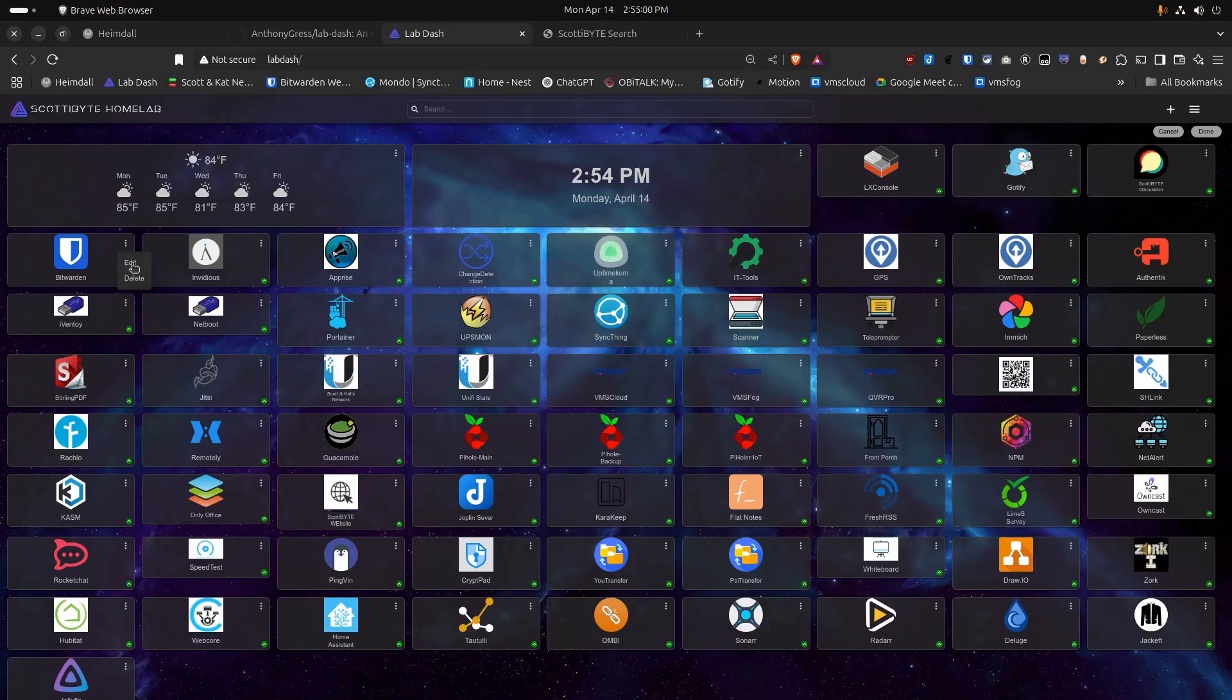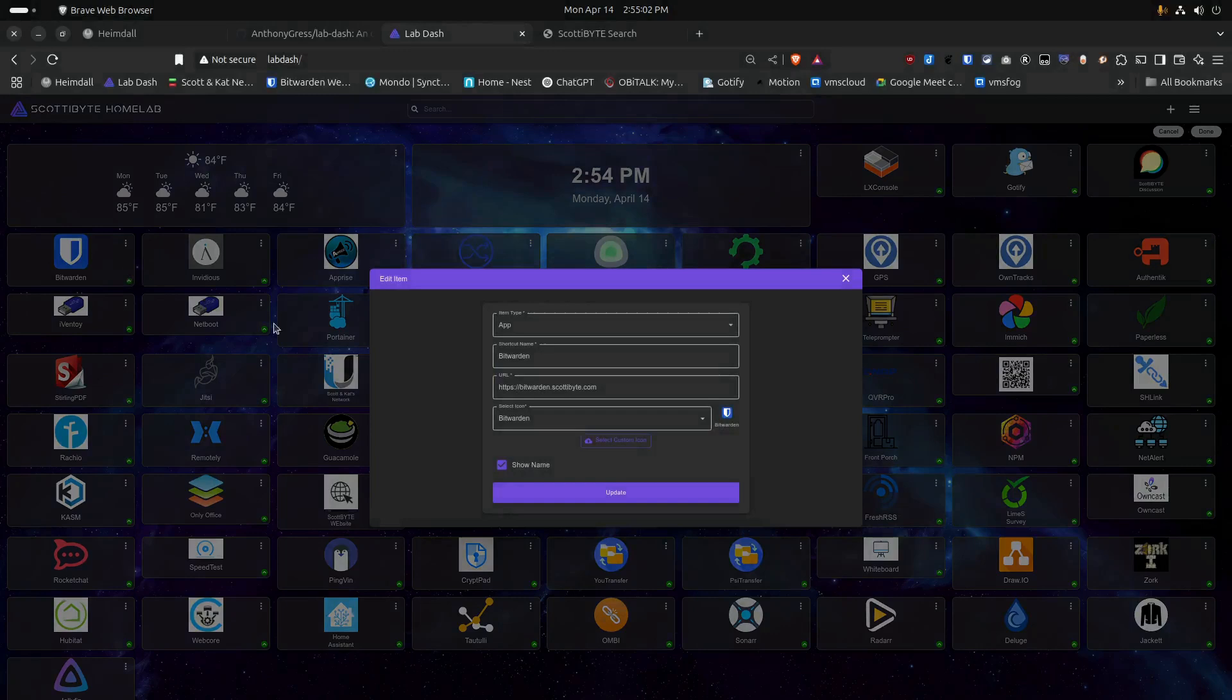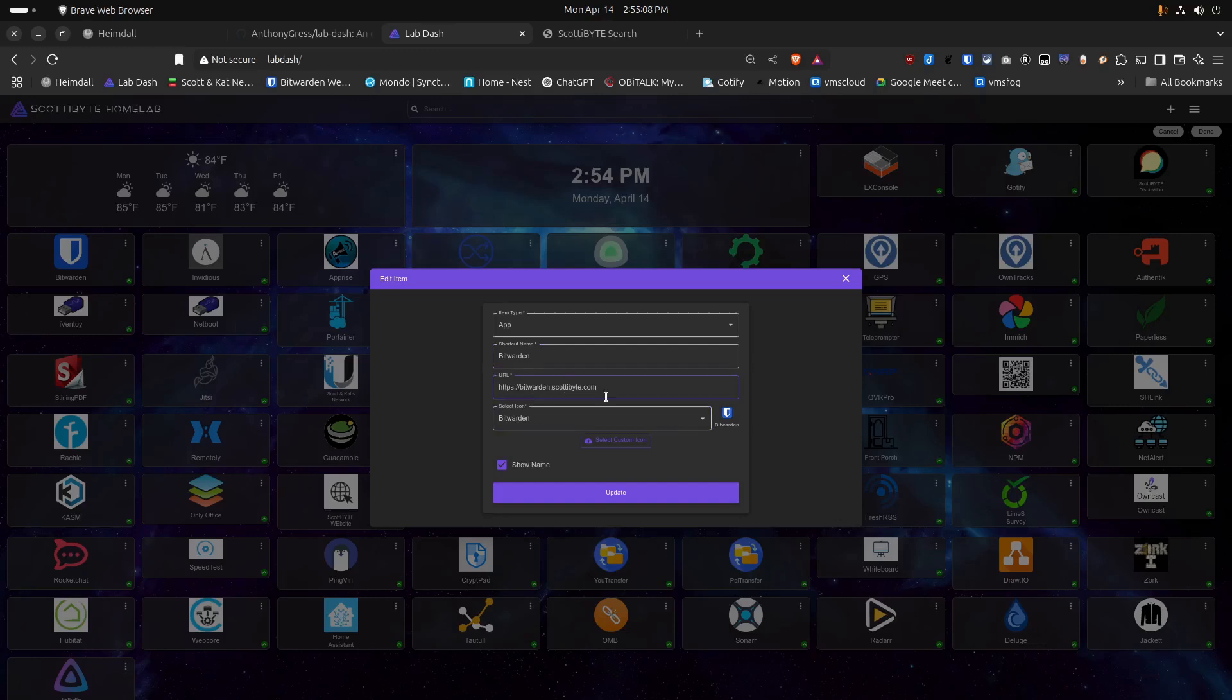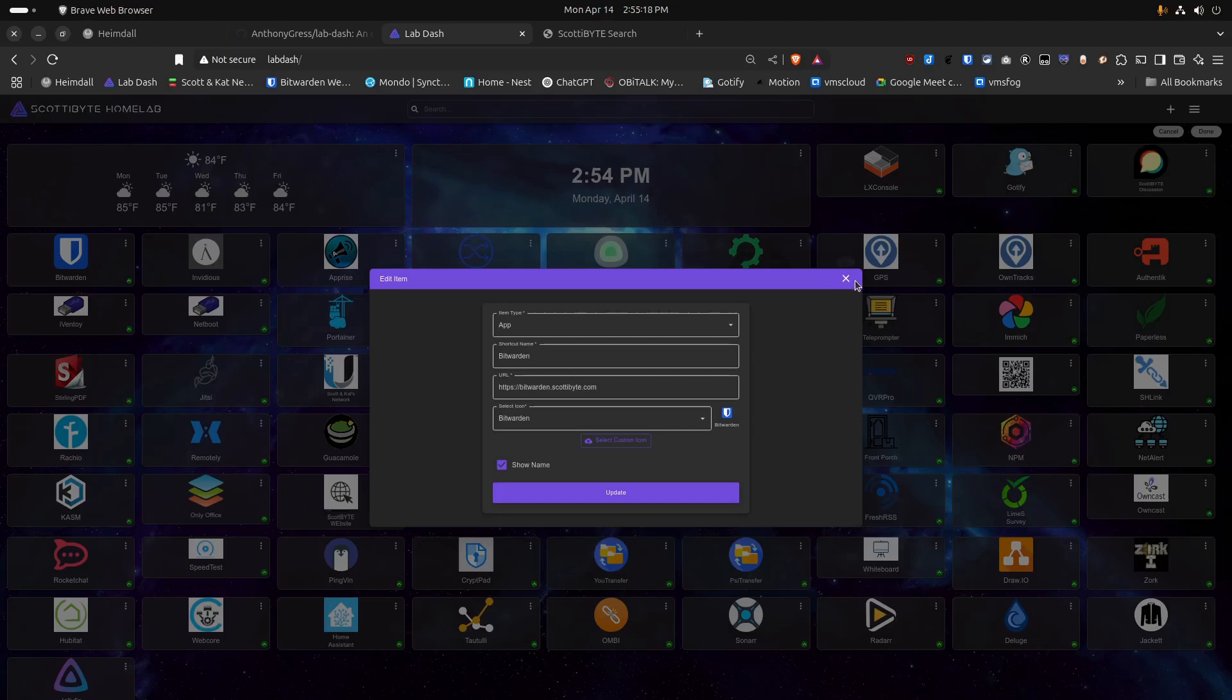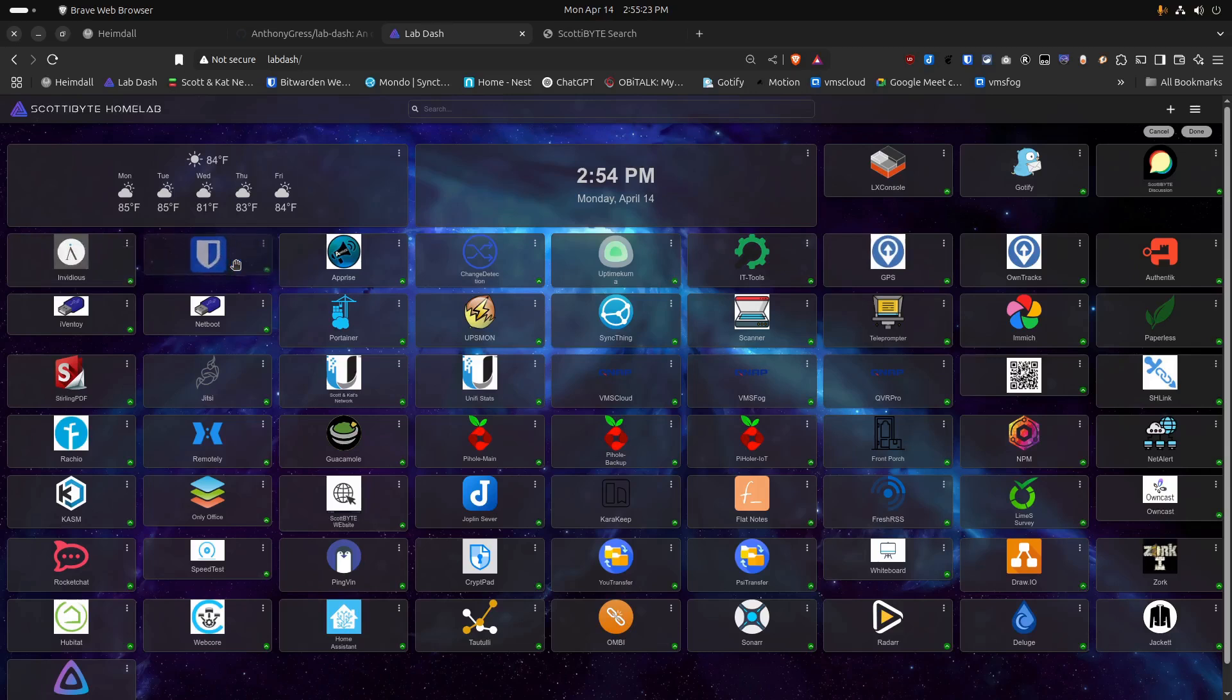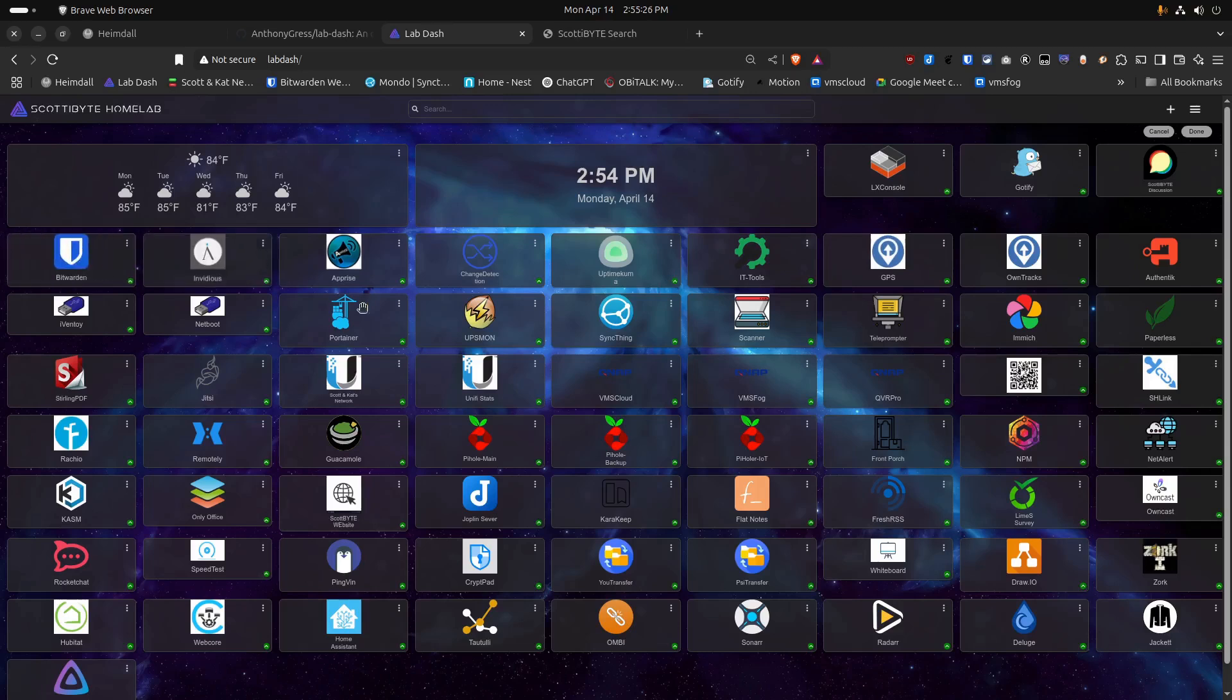For example, I'll go edit my Bitwarden entry here, and it says it's an app. The name of it is Bitwarden. It gives the URL for my Bitwarden instance, and then it goes ahead and asks me to select an icon for it. So we'll look at that a little bit more deeply here in just a moment. The other thing that this allows you to do is you can move the icons around and change the order of them just by doing a drag and drop.